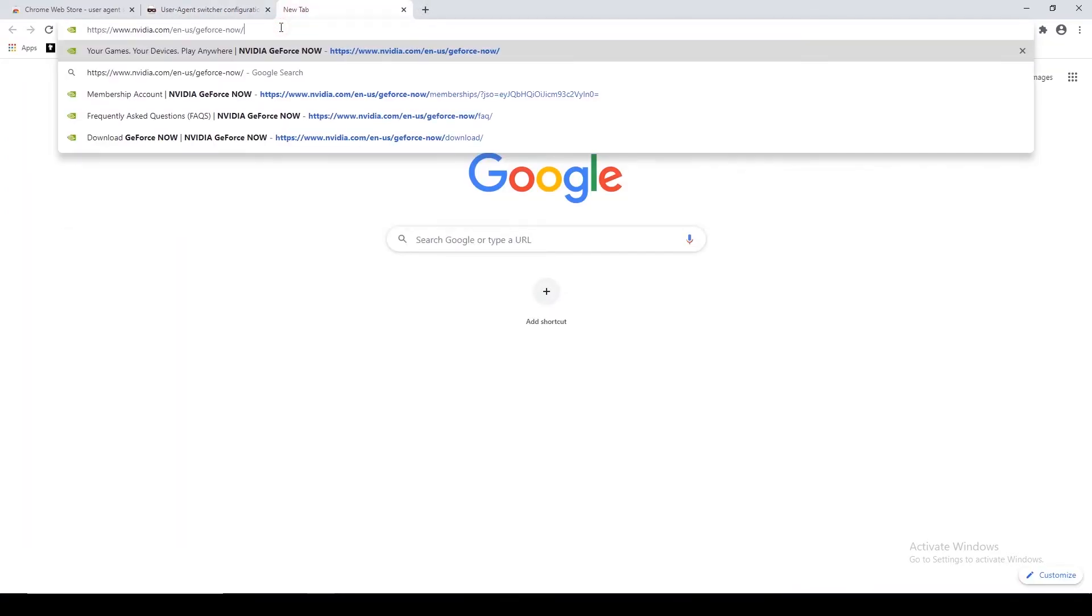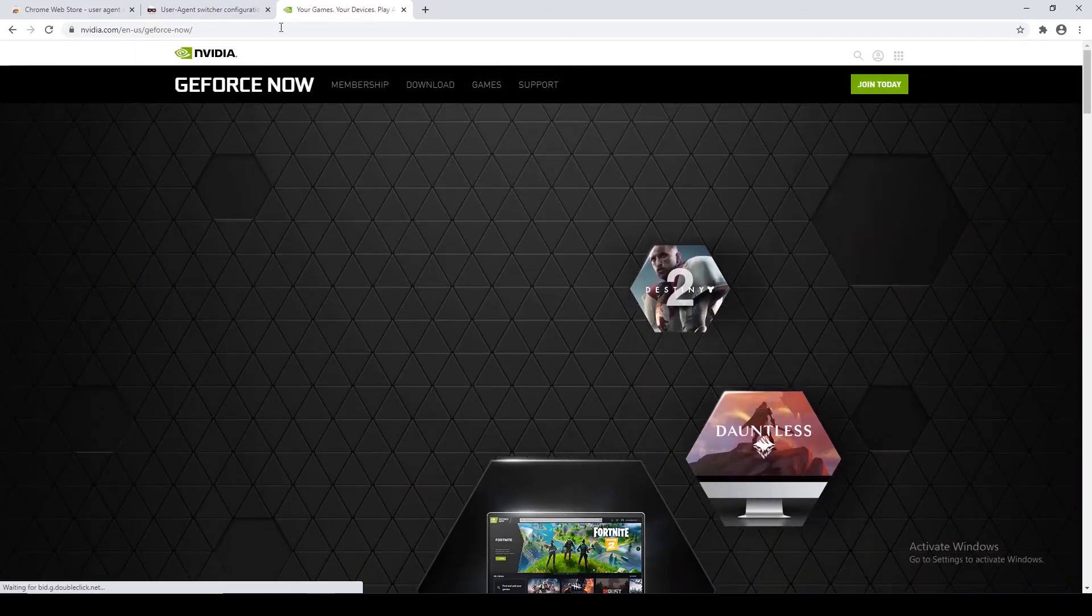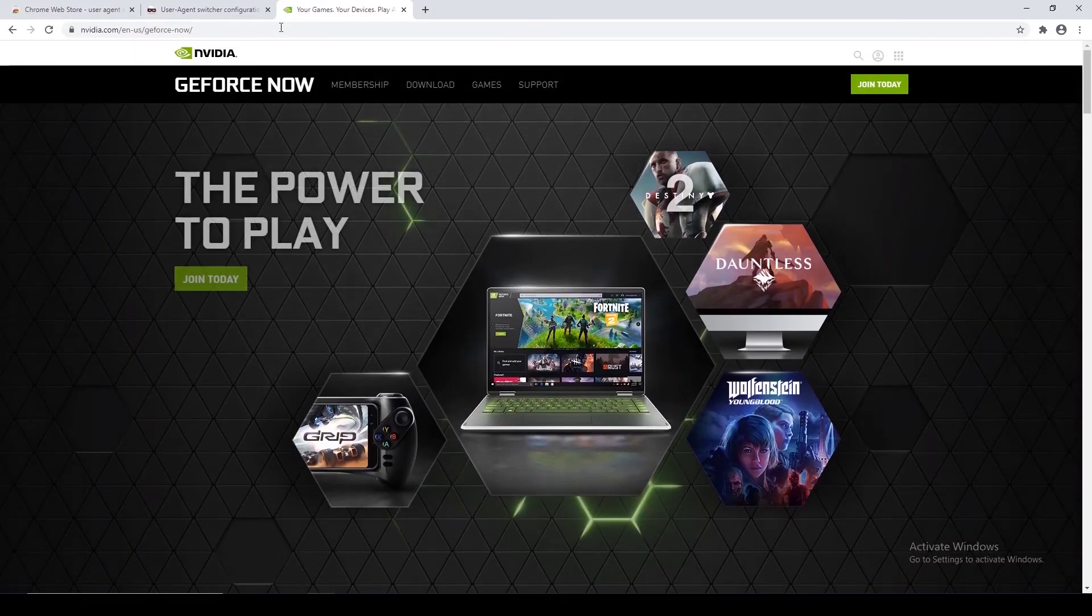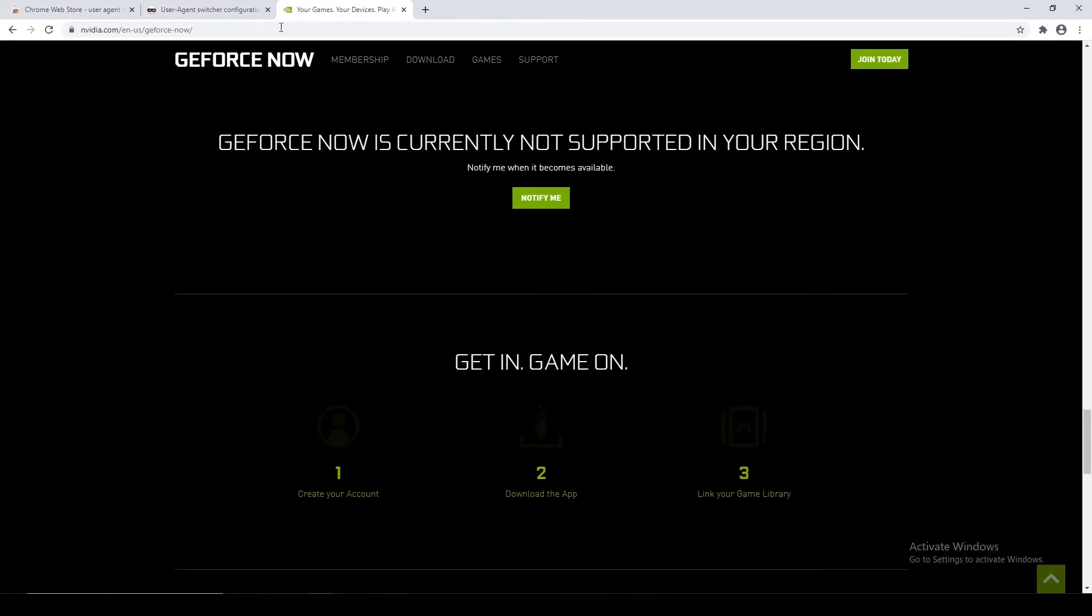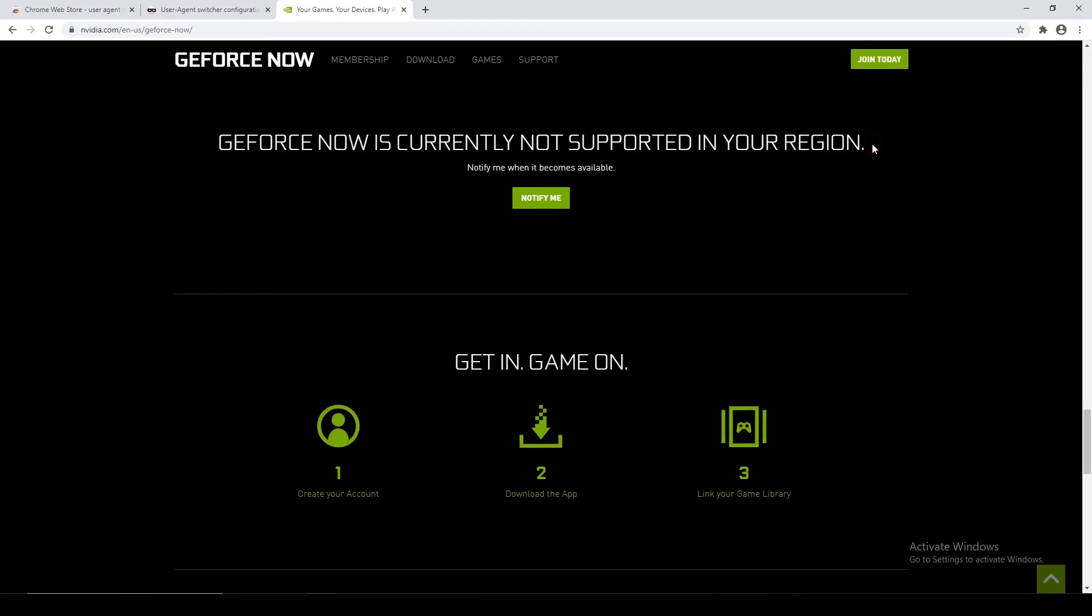However, by doing this you still won't be able to unlock GeForce Now in regions where it is not available. You can use a VPN of some sort to figure that out.